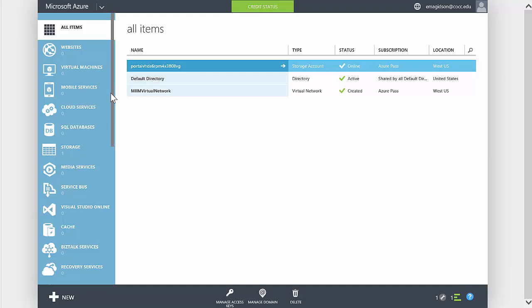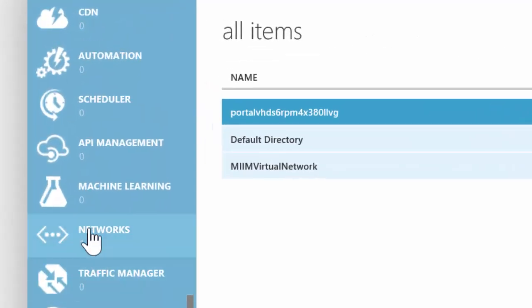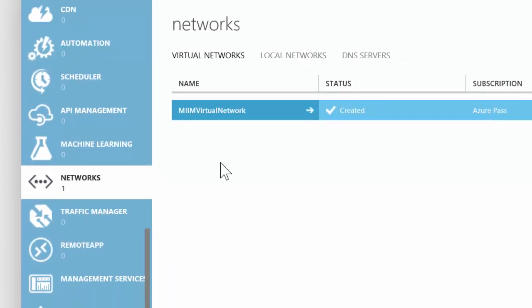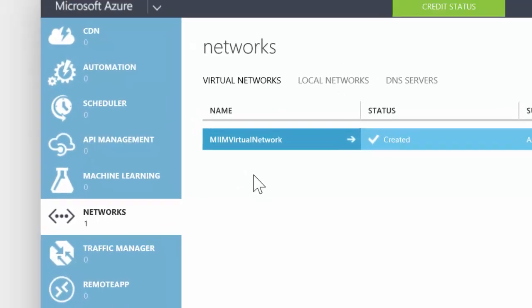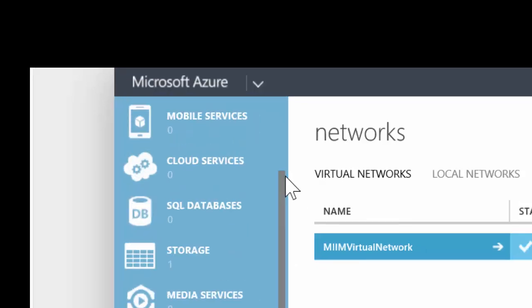Step one, if you haven't done it already, we needed to go ahead and create a virtual network. So if I go down to networks, I can see that I successfully created an M-I-I-M, Master IT in minutes, virtual network.